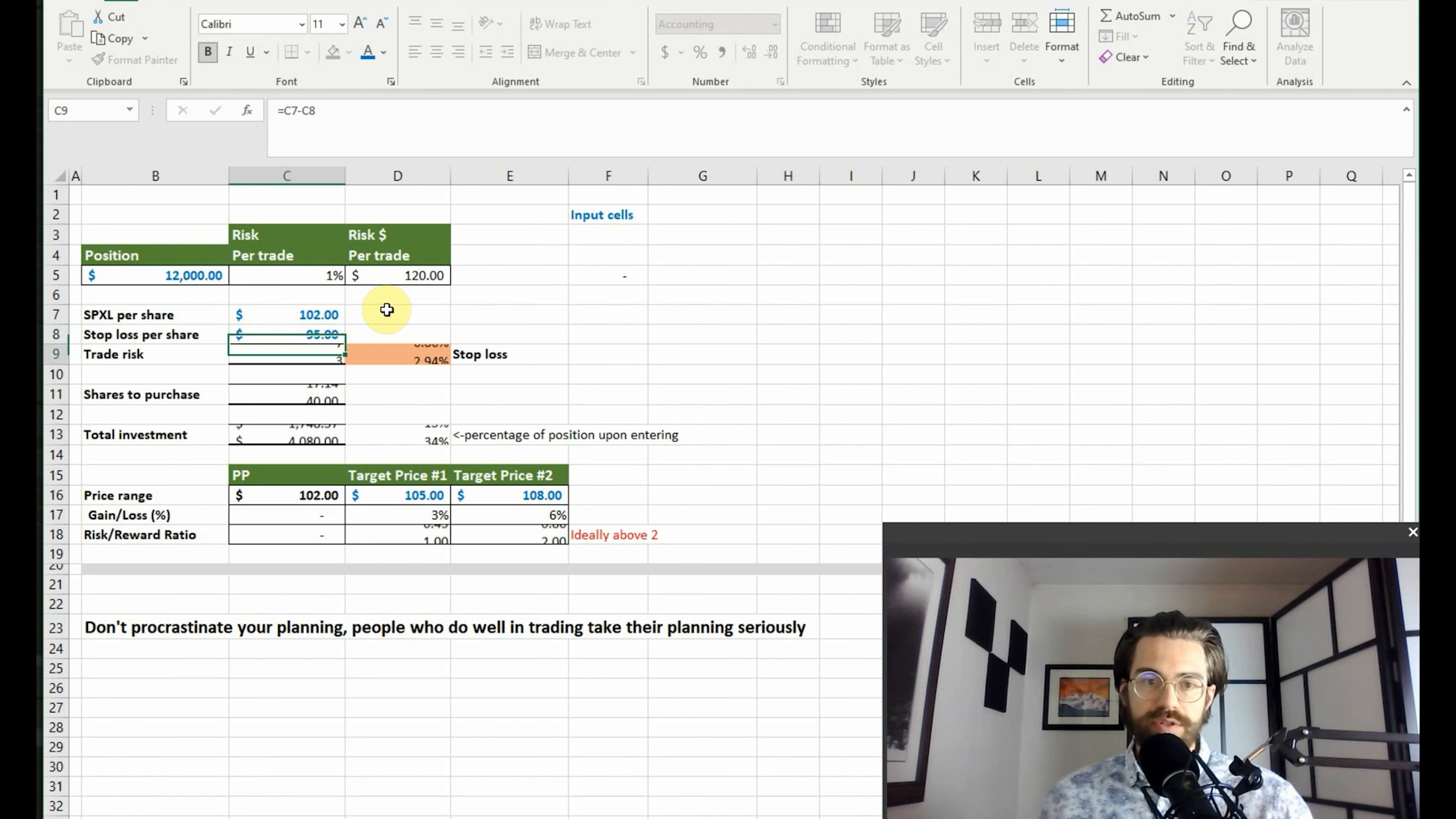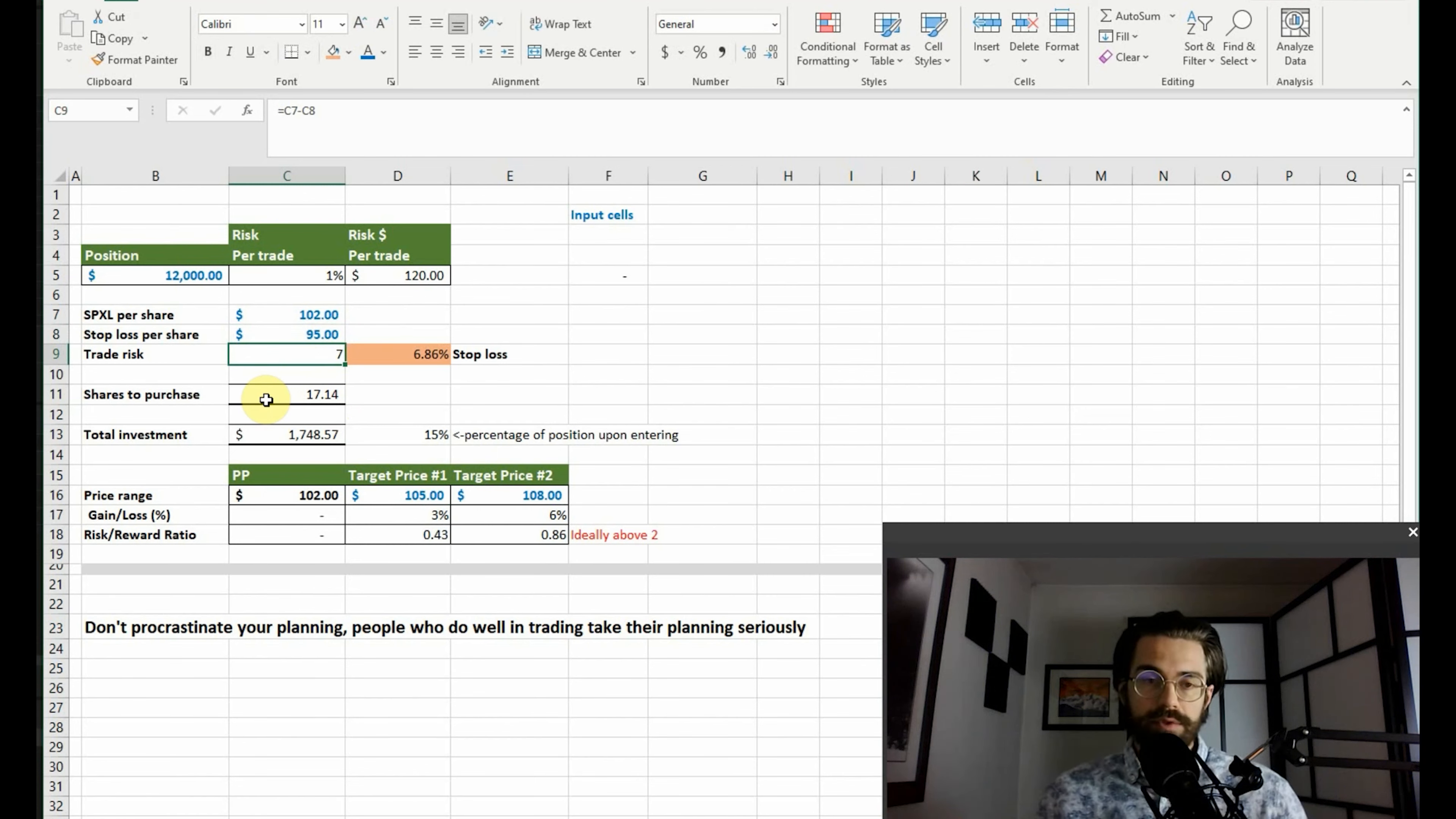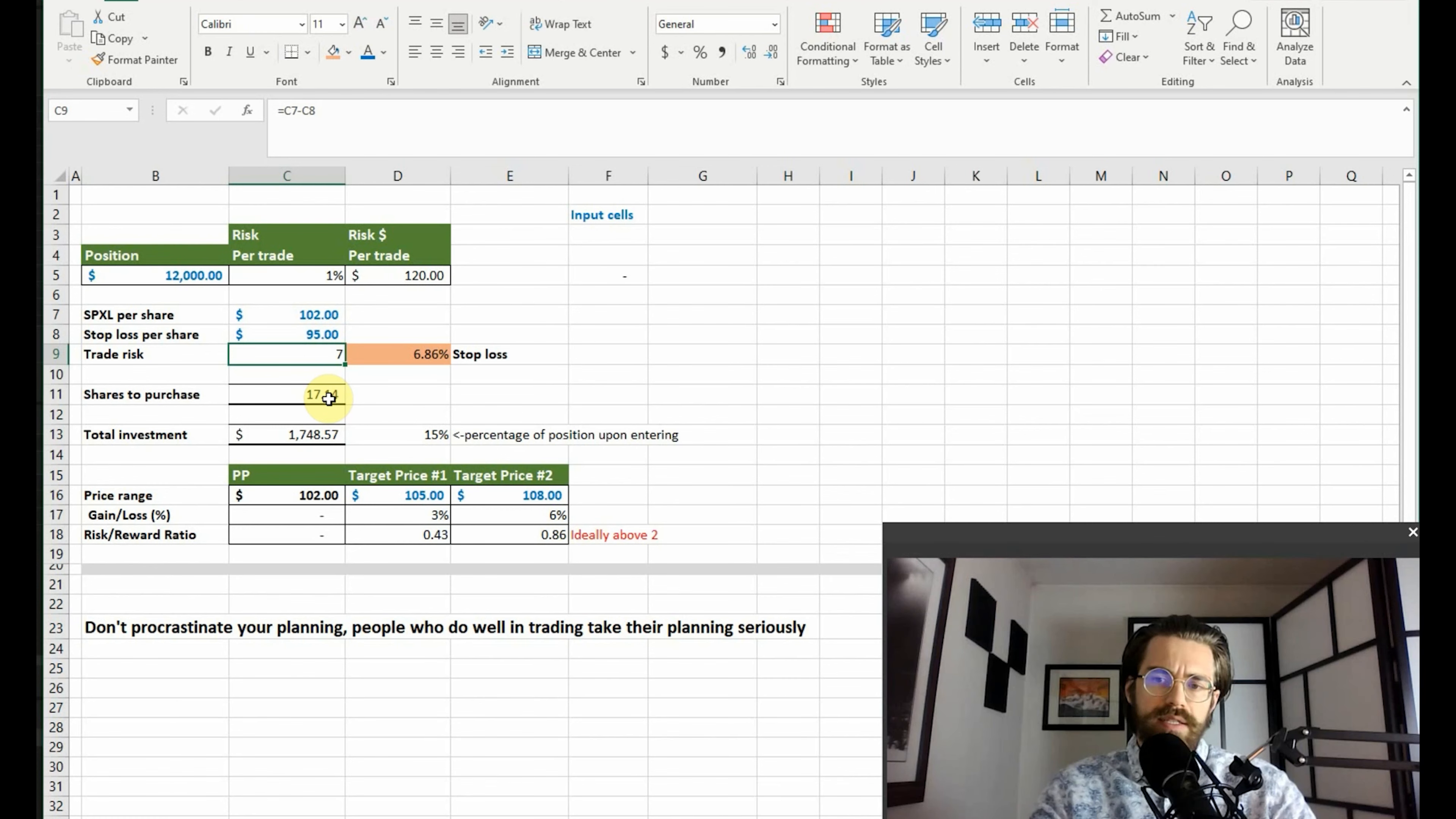So let's say if we do ninety-five dollars, then it's suggesting that we buy less shares because we're exposing ourself to a larger degree. Now we're willing to risk seven dollars rather than the three dollars. So it's saying, hold up, let's just buy less stocks so that you don't risk everything.